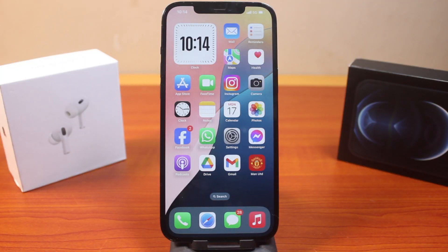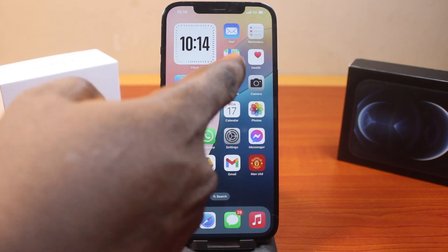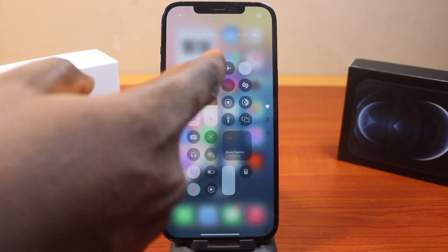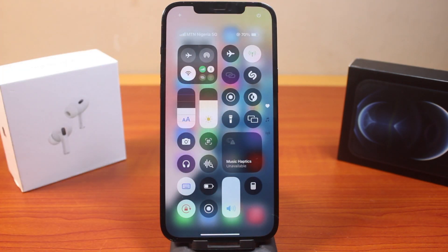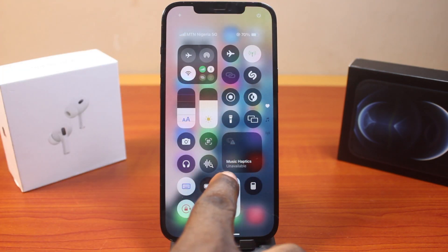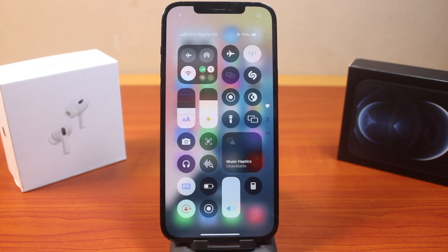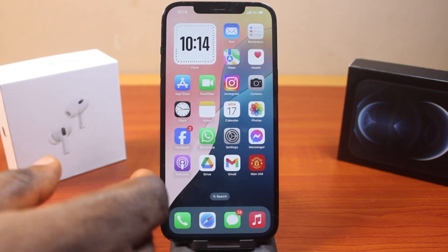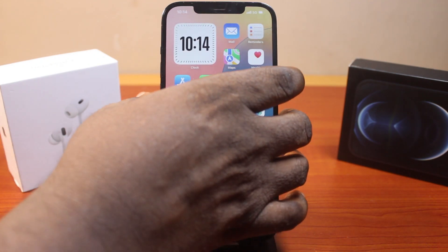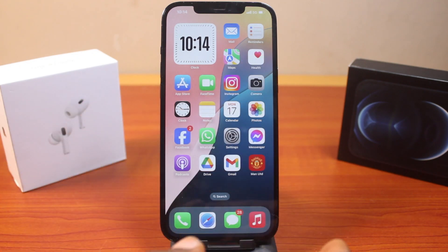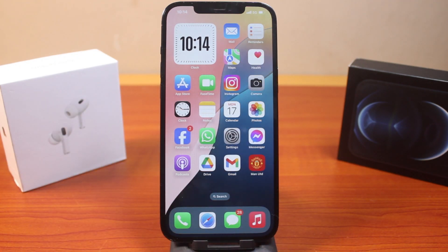In this video I'm going to show you how to fix iOS 18 music haptics not working or not available. If you scroll down the control center you discover music haptics unavailable, which means you cannot feel the vibration whenever you are listening to music on your iPhone.